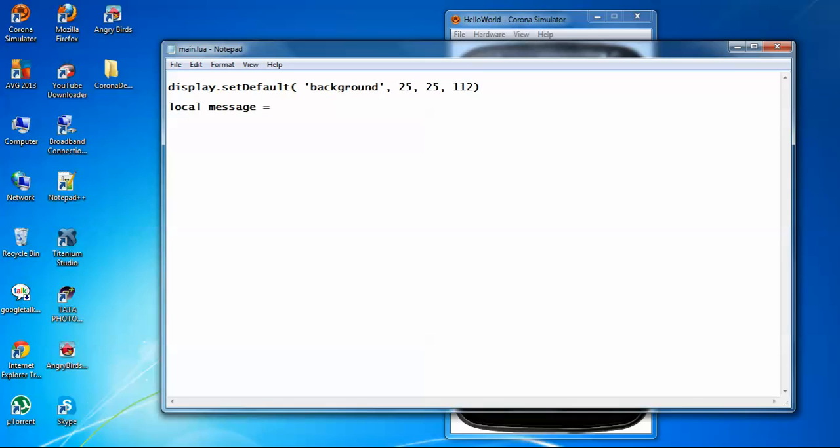Corona also provides an API to display text on the screen of your app. So the API is display.newText.